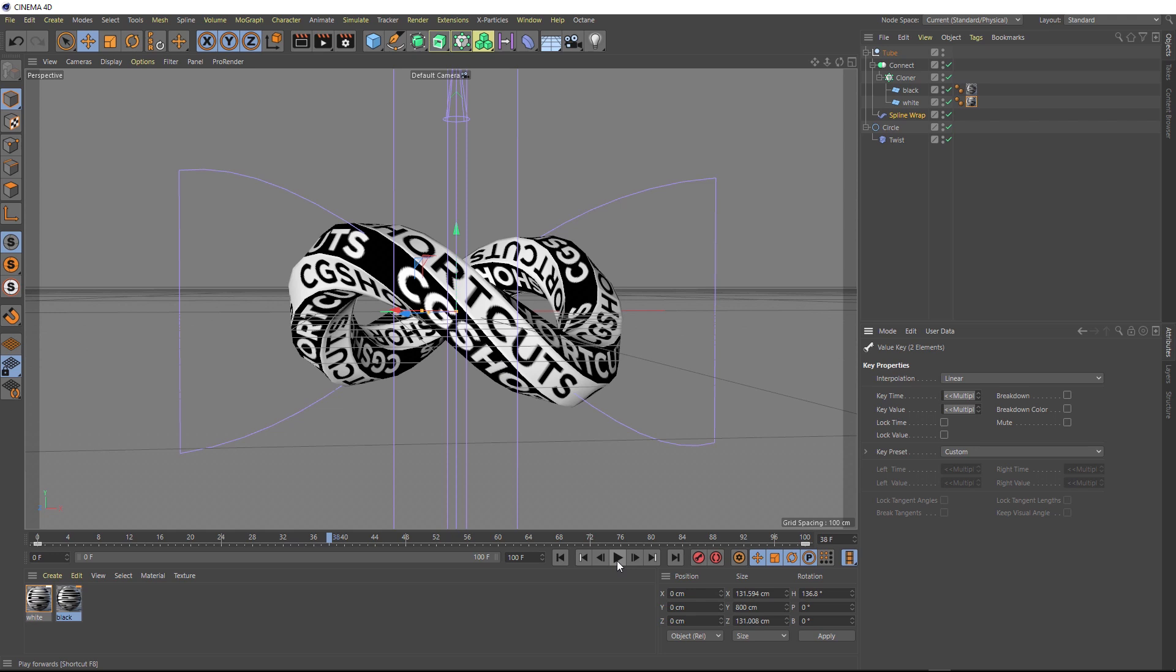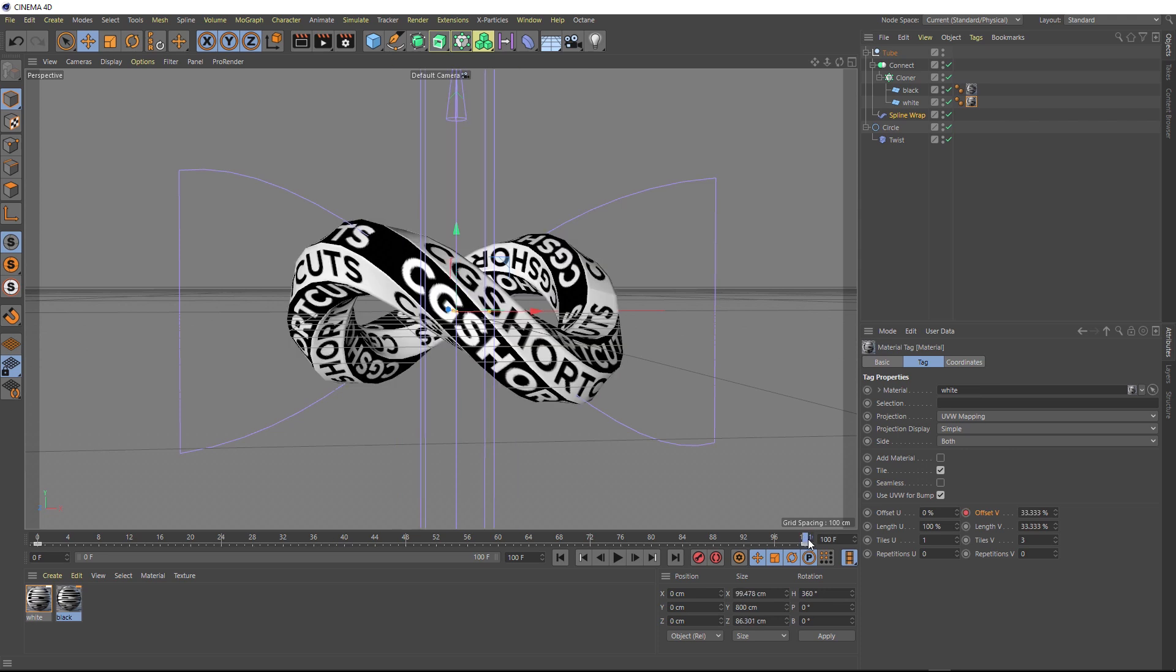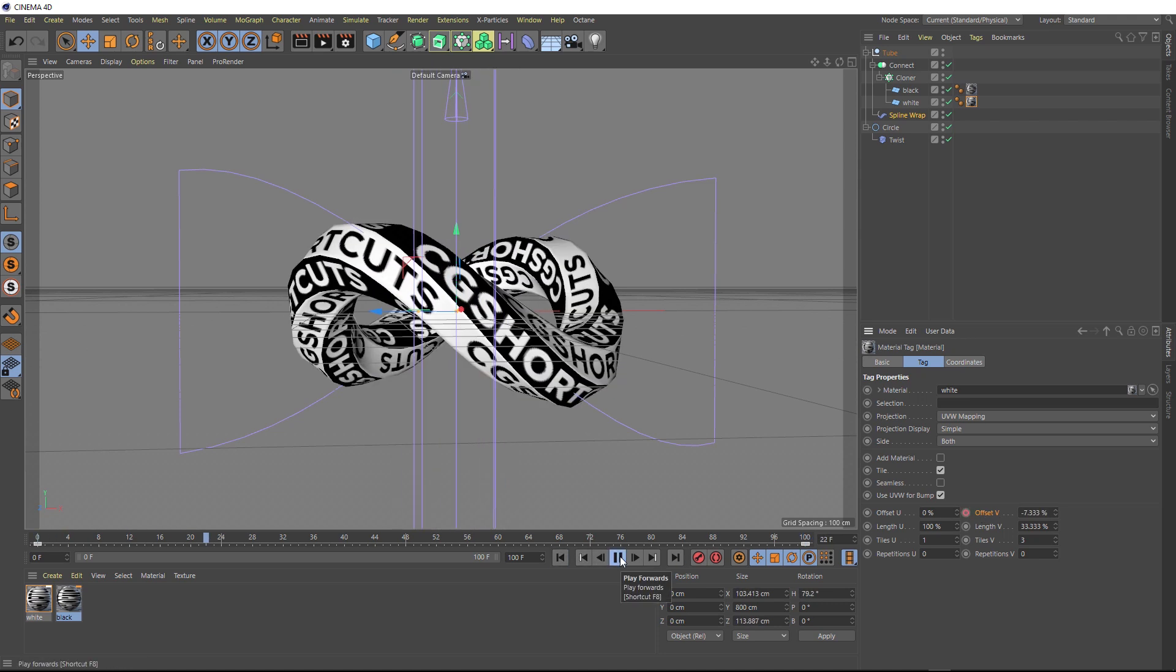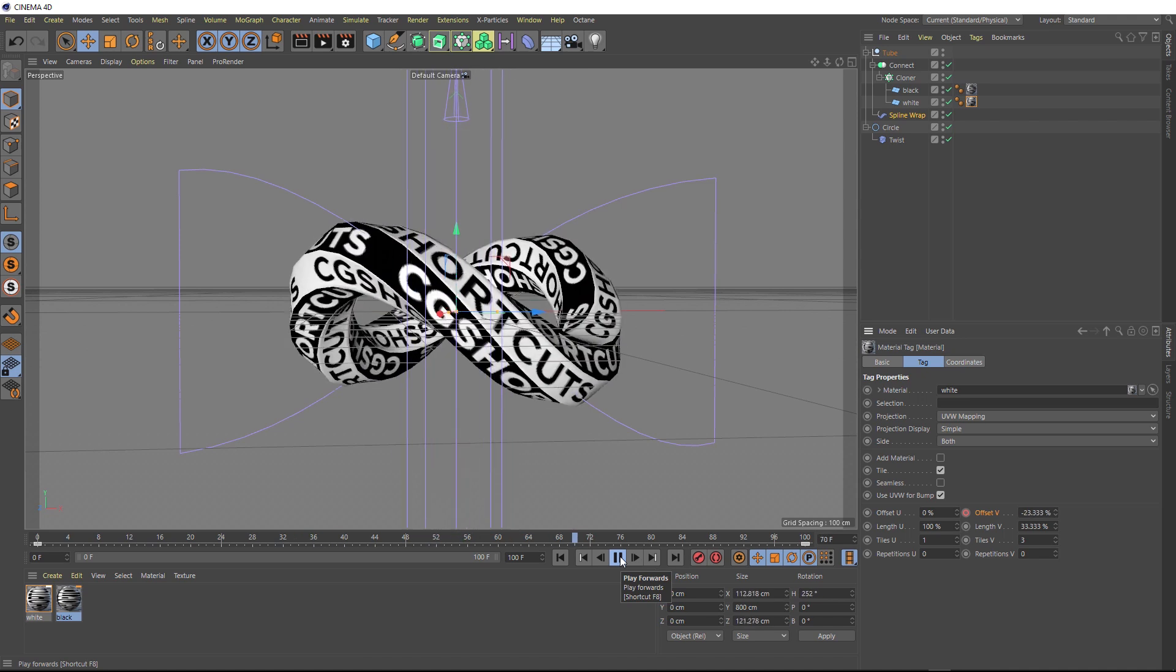I might actually have our white strip animating the other direction. So to do that, if we just go back here and back to frame 100, all we need to do is make this a negative number. And we'll set a key frame. And we'll play that back. And I'm liking the look of that.